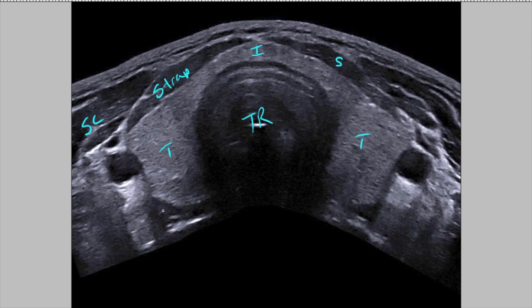The other muscle they ask about is the longus coli, and it's in the back. I know this question gets asked because several people have told me they've missed it. Just remember your longus coli is posterior. I usually write strap muscles, then thyroid, then LC right behind it, so you know they all stand in a line, and the sternocleidomastoid is up on top, more lateral.